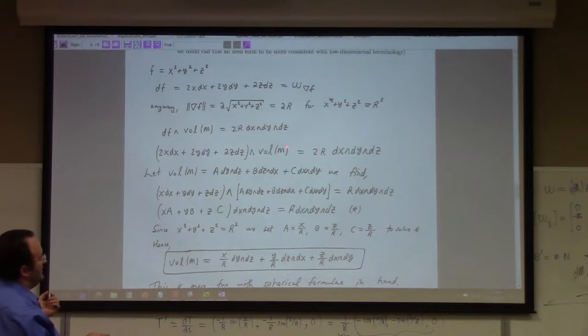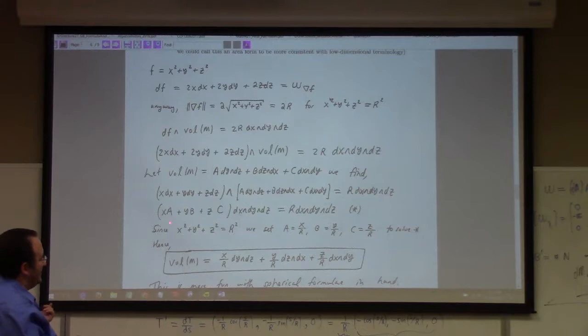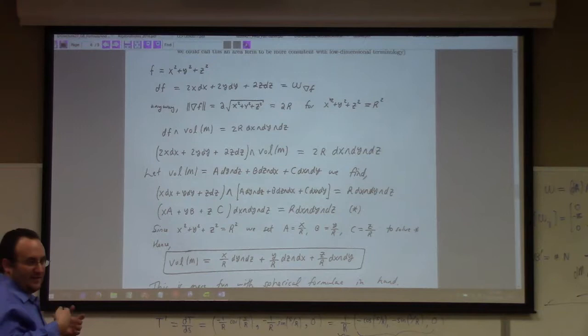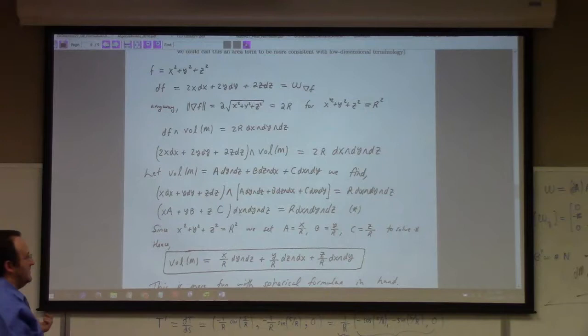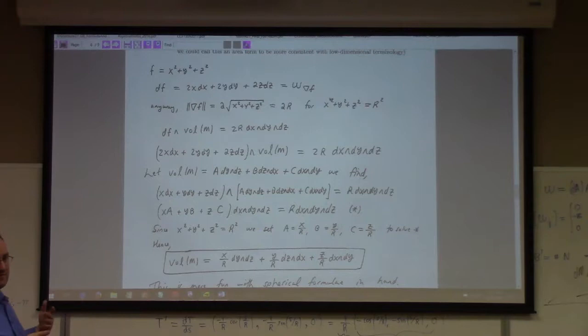A nice solution: df wedge volume M simplifies to x times A plus y times B plus z times C wedged with that, subject to the sphere x squared plus y squared plus z squared equals r squared. So just put A equal to x over r, B equal to y over r, C equal to z over r — that gives x squared plus y squared plus z squared divided by r, which is r, and you solve that equation.